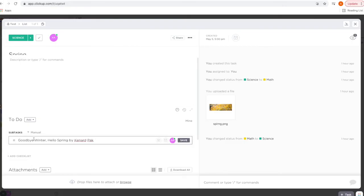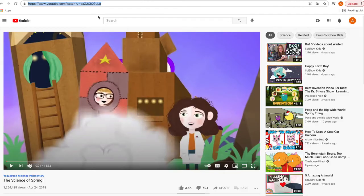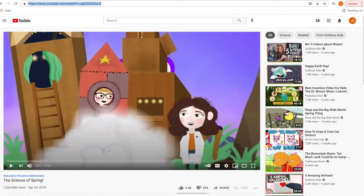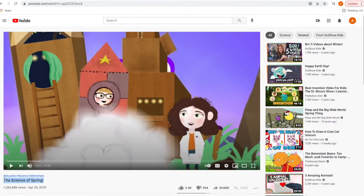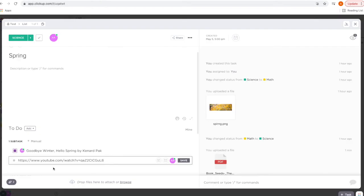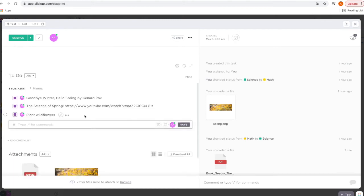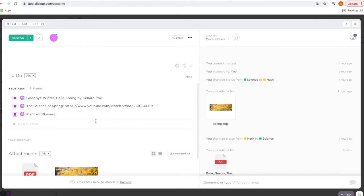I do the same with videos — Command+C. I also like to have the title of any videos we're going to watch, so I'll copy that right in front. Let's say we're going to plant wildflowers. This is where I utilize tags — I like to be able to filter what we're going to read for a week, what videos we're going to watch, or activities we're going to do within a week. I created tags: 'read,' 'video,' and 'activity.'